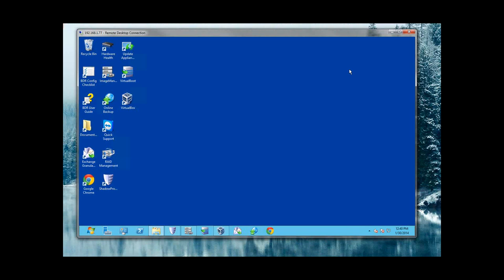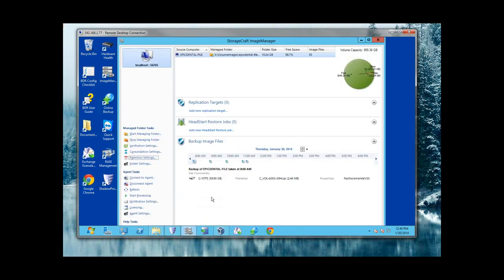Mark wants to know: is Image Manager an additional expense from StorageCraft? The answer is no — but it could be. They do have licensed features in here, but everything we use is out-of-the-box free. It's the complementary tool to Shadow Protect, so there are no charges. However, if you wanted to use their replication or automated Head Start restore features, those would need to be licensed. But in this solution, we're not using those.